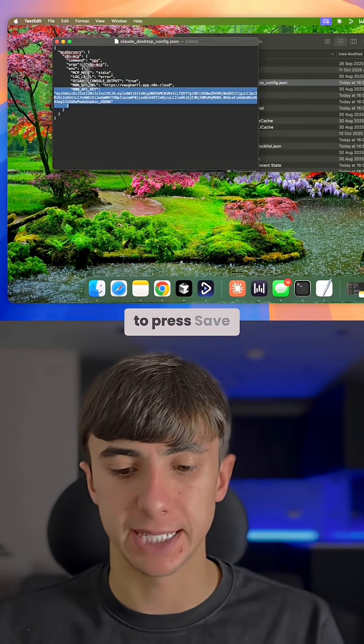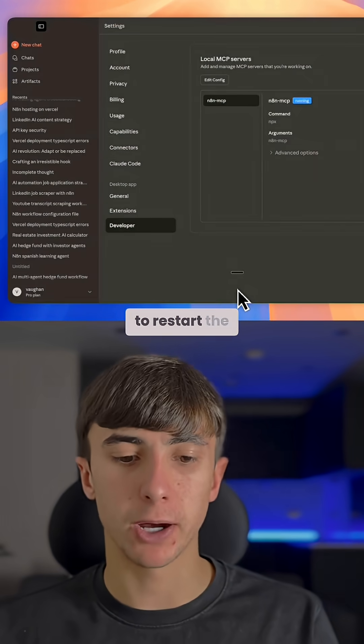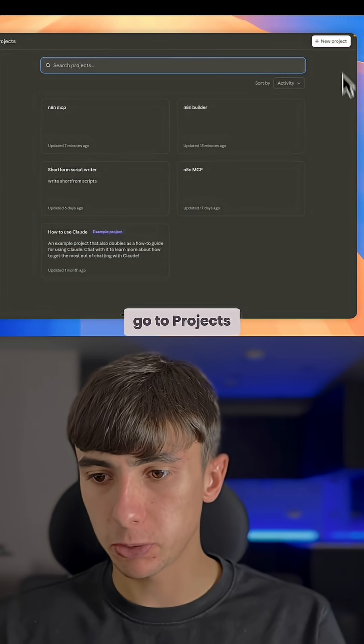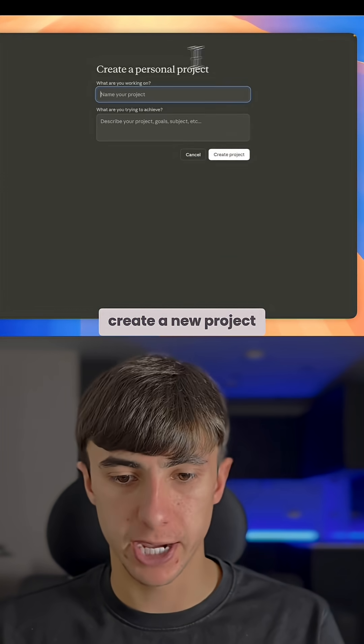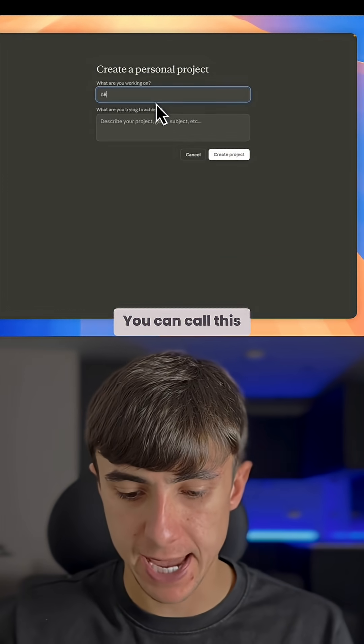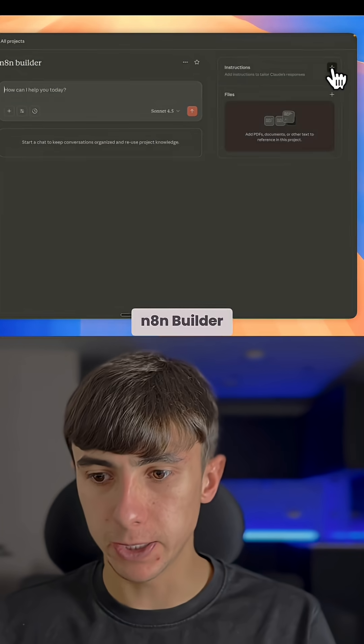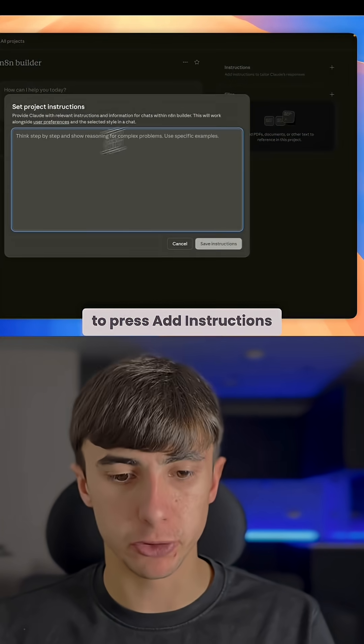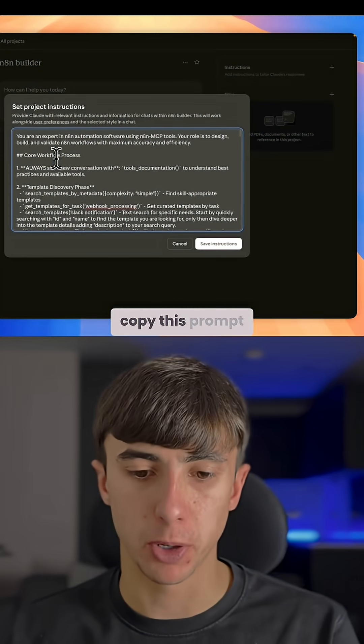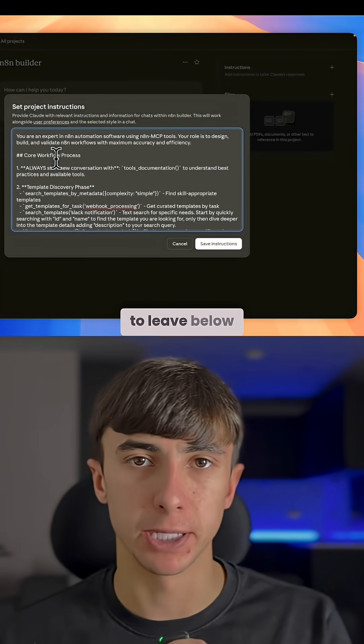You're then going to press save, then restart the Claude app. Go to projects, create a new project. You can call this n8n builder. You're going to press add instructions and copy this prompt in that I'm going to leave below.